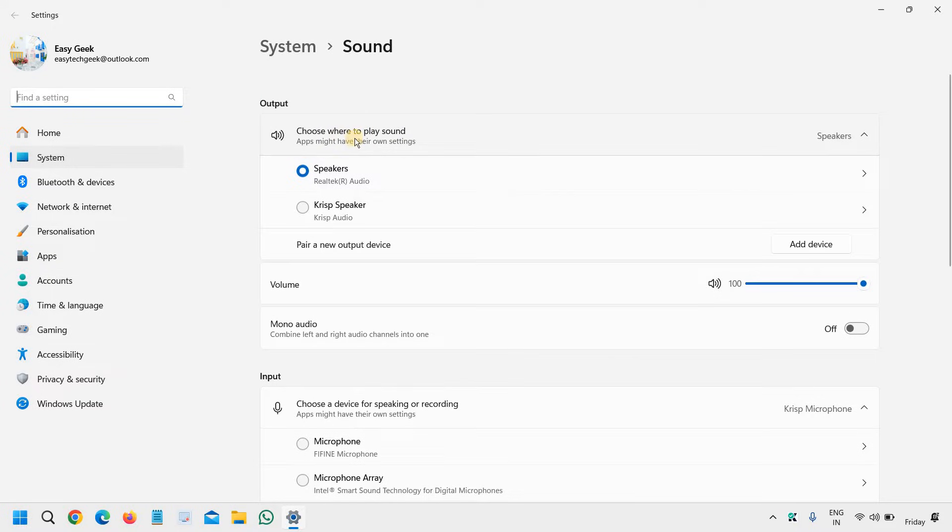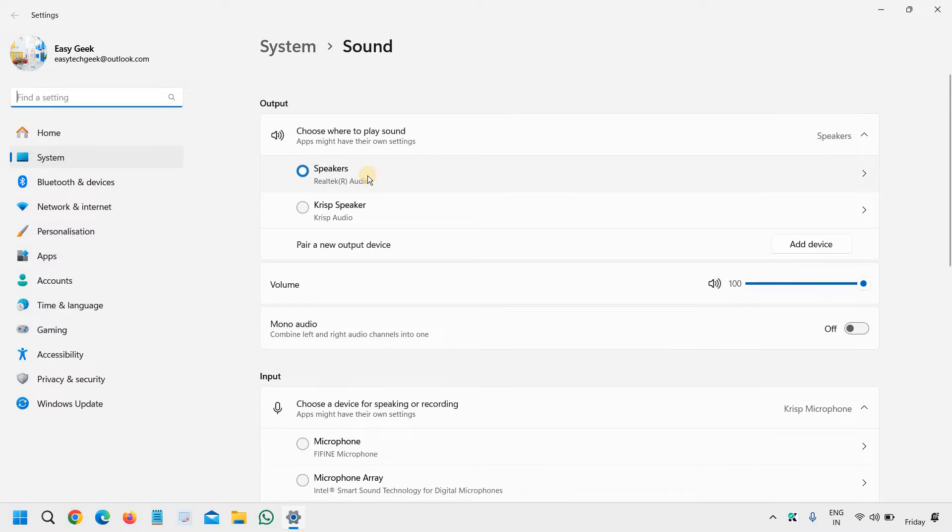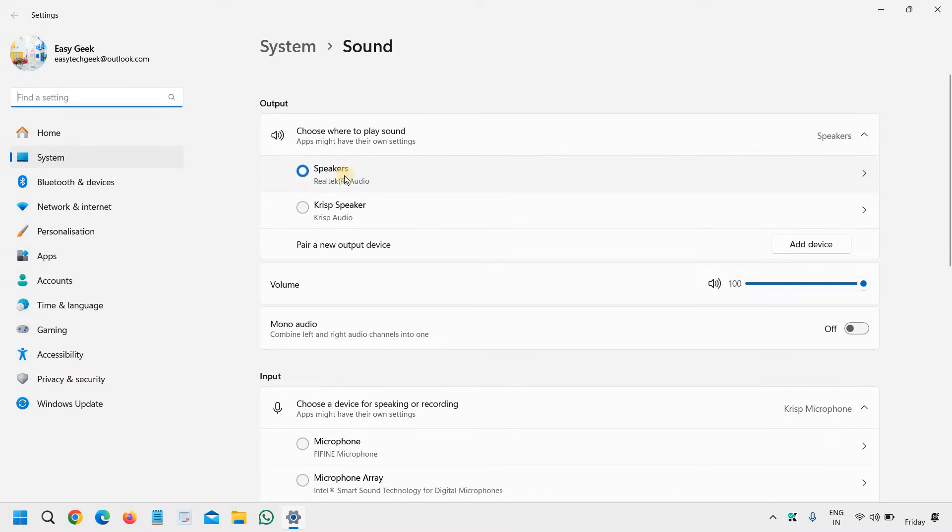If your headphones are connected, just try to select your output device, the right speaker there. Your headphones should be connected as a speaker right there. If you see your headphones there, just select it and see if you're getting the voice or not.